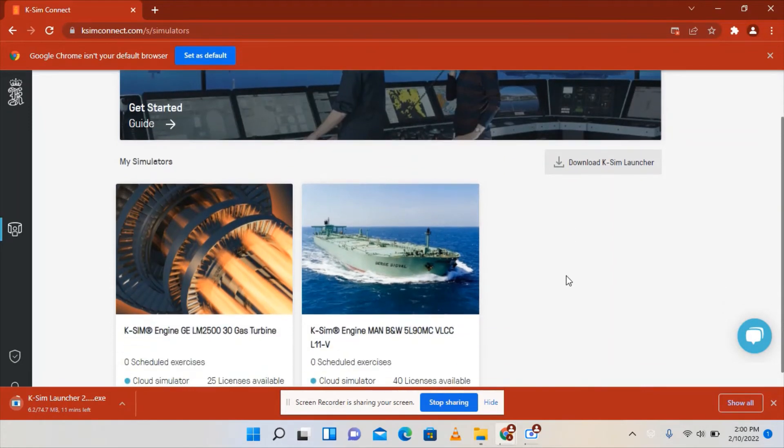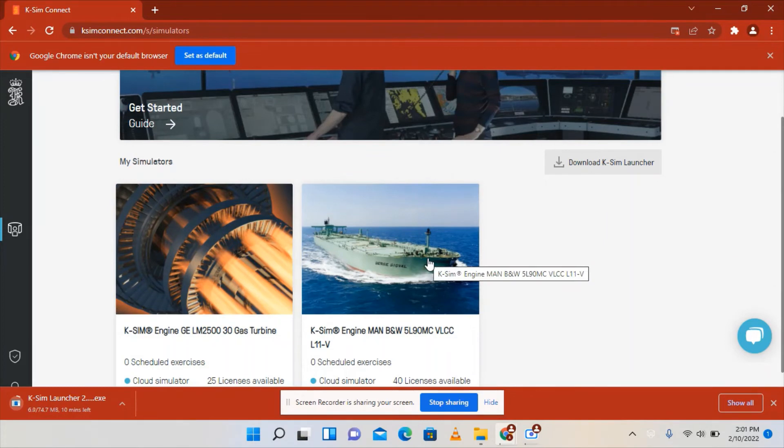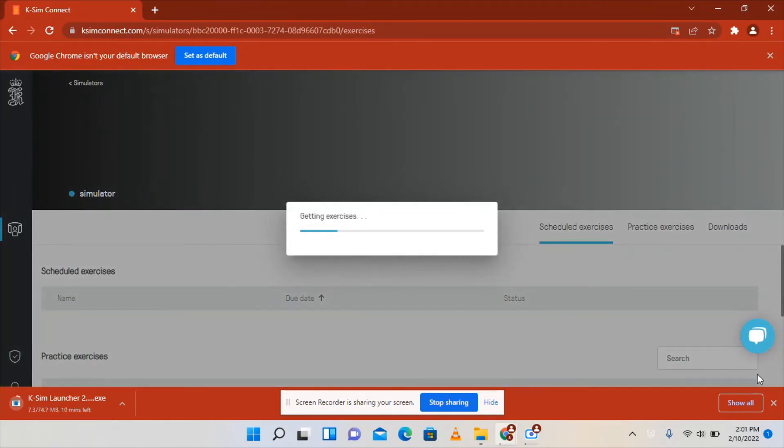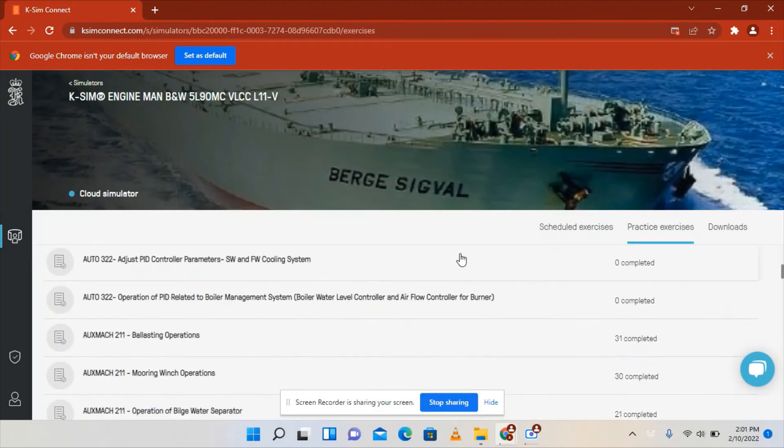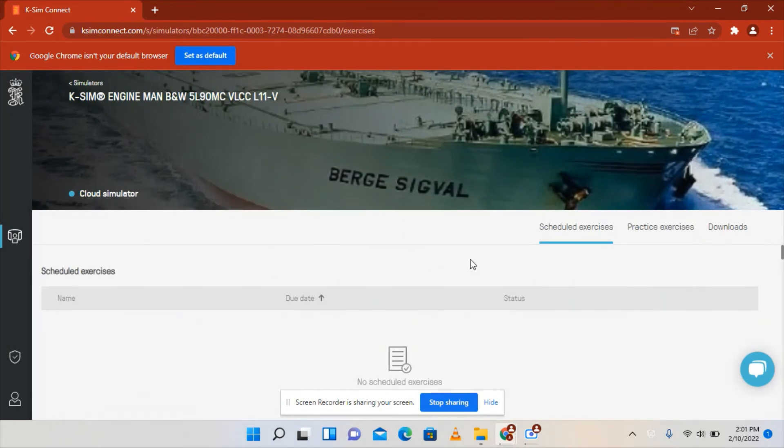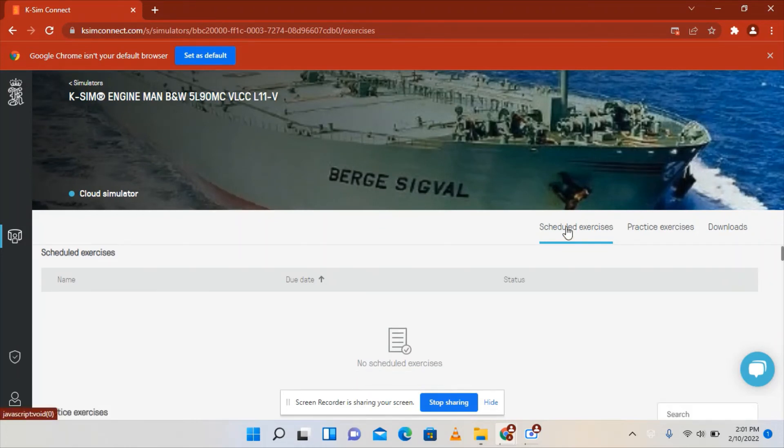Let's go back here. While the KSM Launcher is already running in the background, you can now do simulations. If the instructor is posting some scheduled exercises, then you just need to click this one and it will show here.